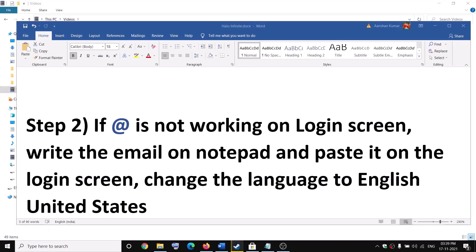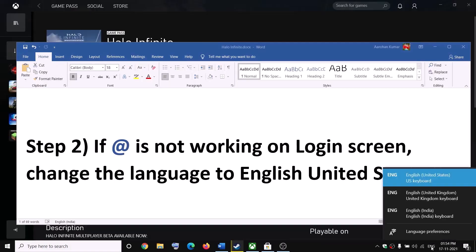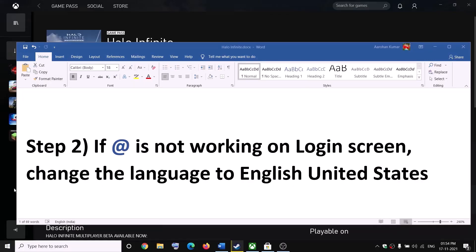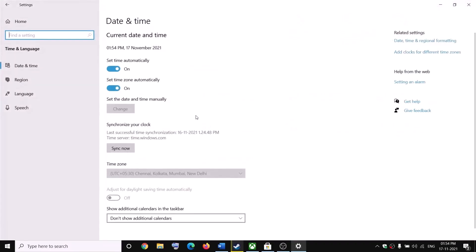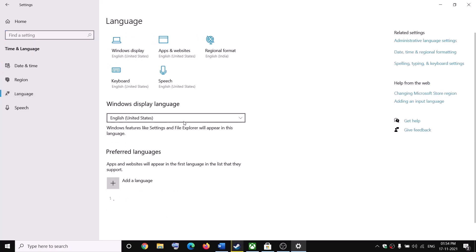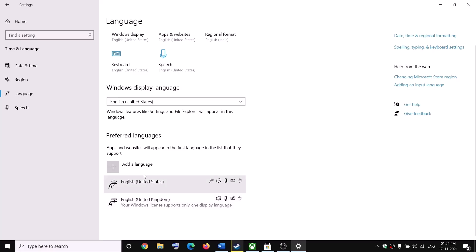If you're still unable to type the @ symbol, check the bottom right for your language setting. Click on it and select 'English (United States)' — that should let you type the @ symbol. If you don't see English (United States), go to Start Menu, click Settings, then 'Time & Language', then 'Language'. If it's listed, drag it to the top.